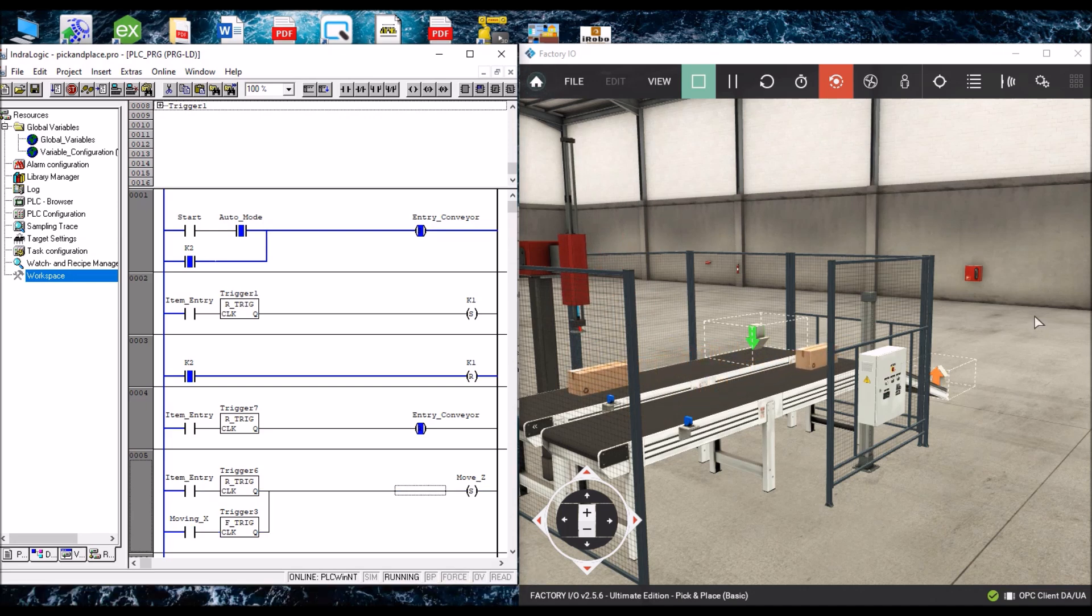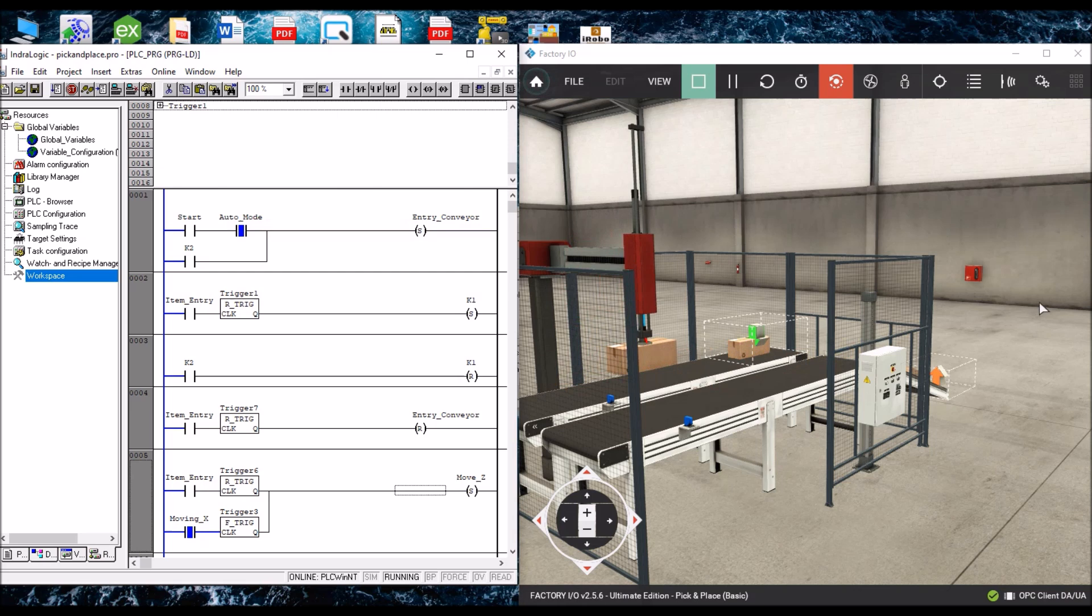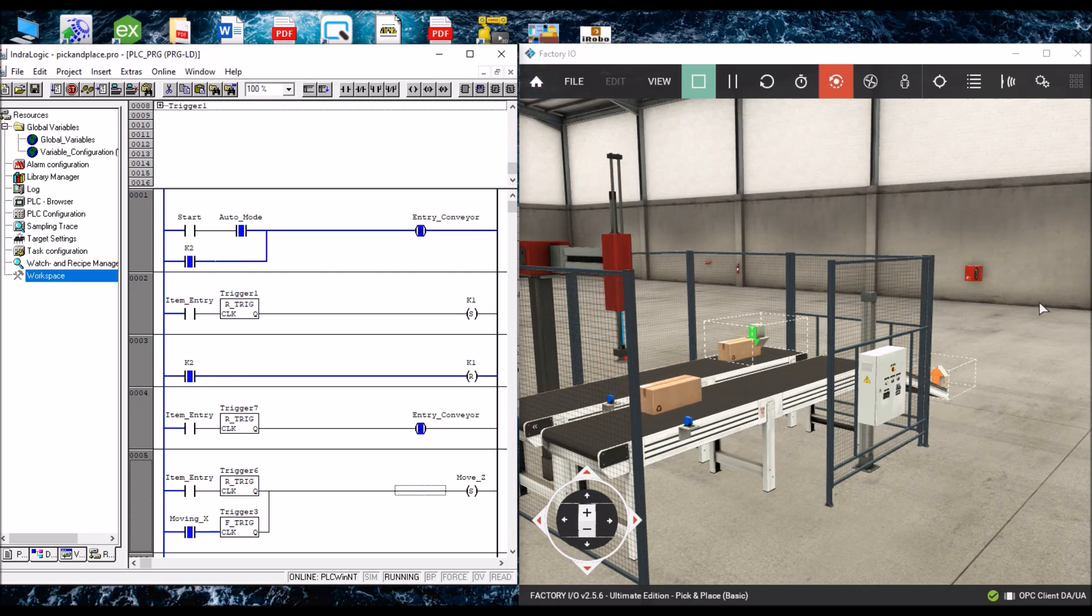Yeah, continuously, it is going to pick and place from the conveyor 1 to conveyor 2.